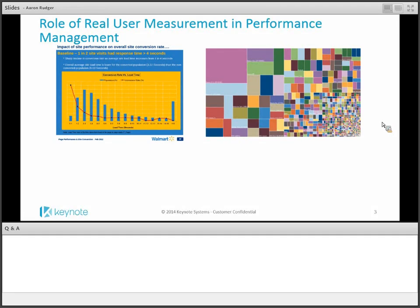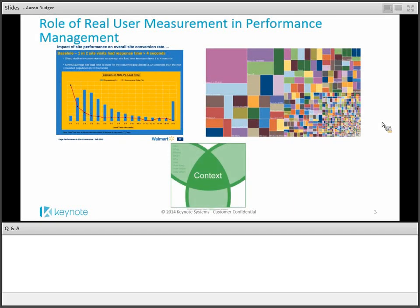There's a lot of research showing that performance does affect user behavior and end user goals. The faster you are, the more chance you have at converting a customer, getting them to view more ads on your site. What real user measurement does is bring all that information into context. When you have synthetic tasks monitoring the health and availability of your site, real user measurement provides the context of how many people are on your site, how many are being affected, and how user behaviors are changing because of performance changes — whether users are abandoning or exiting a slow checkout page. At Keynote, having synthetic and real user monitoring together provides a full view of performance in context with your business objectives.